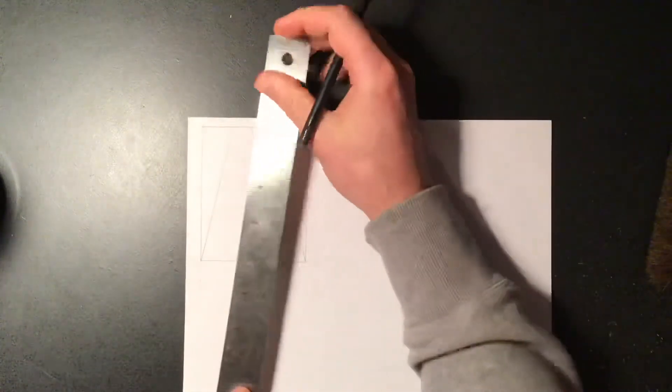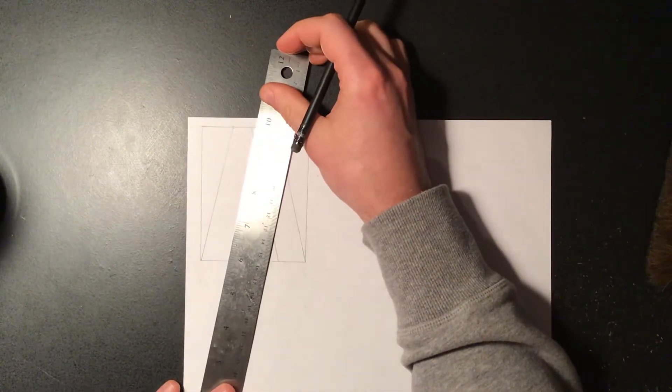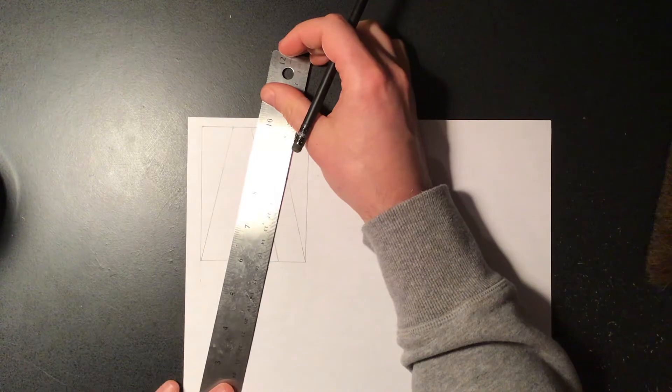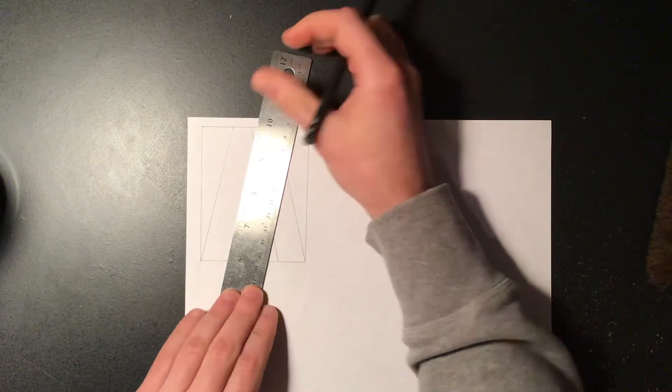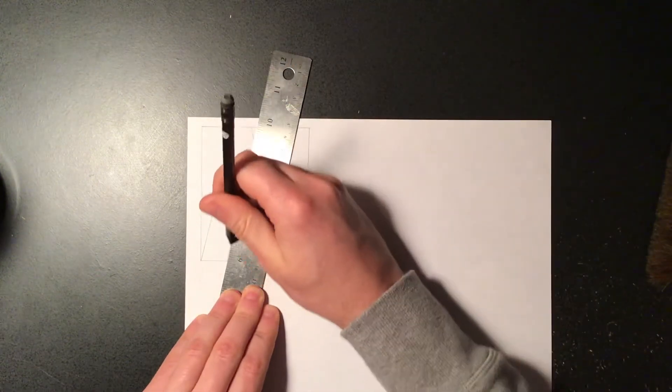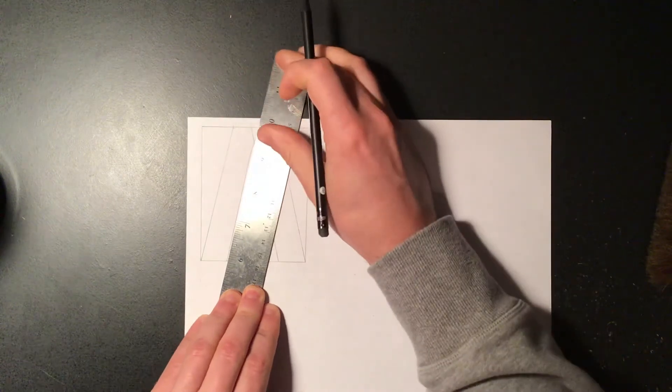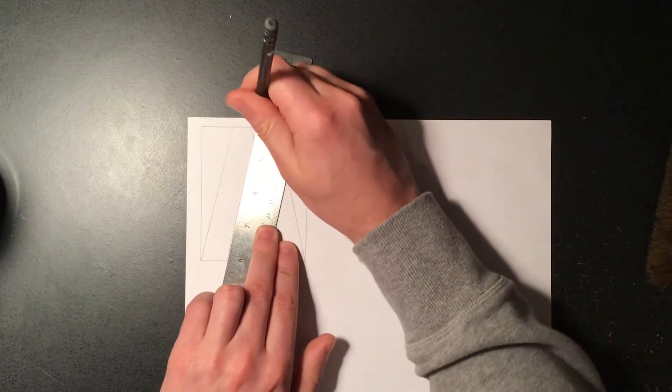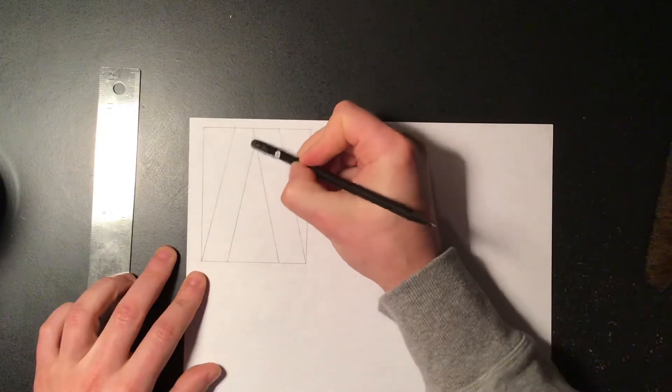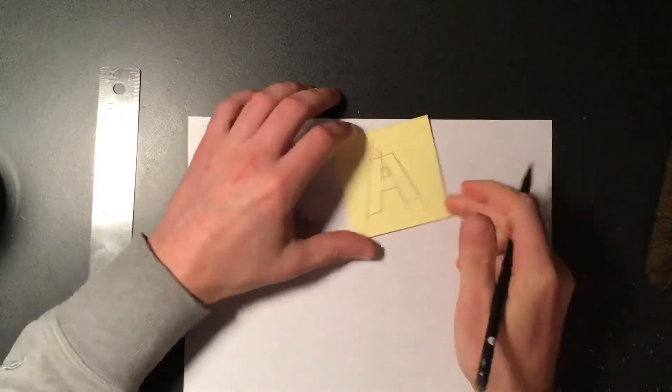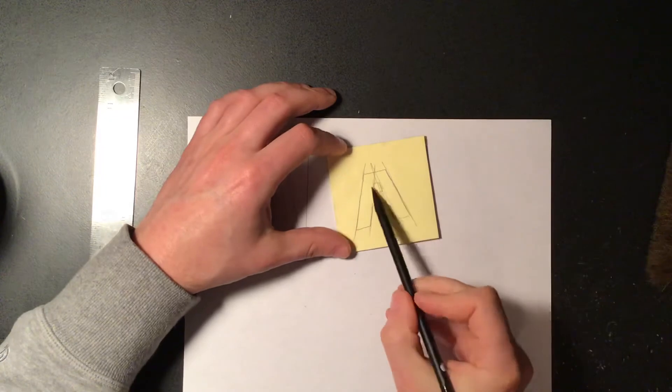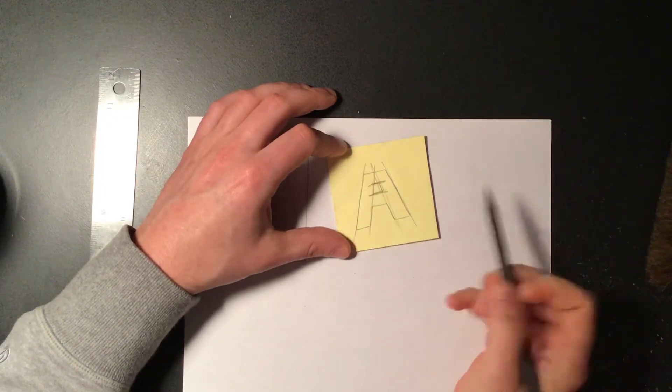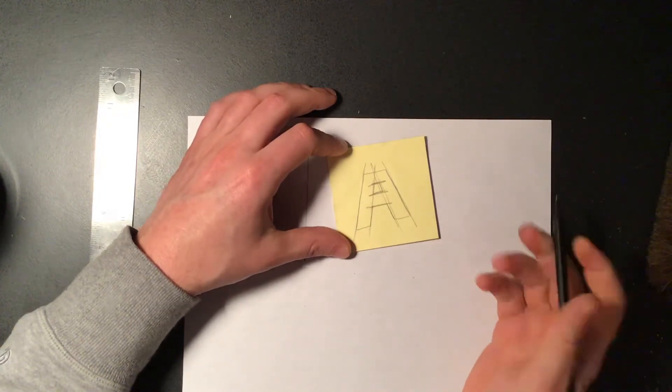Okay, then we just have three lines to go across, one, two, three.